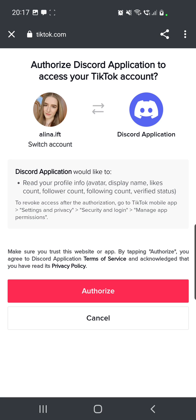And if you want to revoke the access after the authorization, here they say that you have to go to your TikTok mobile app, go to Settings and Privacy, Security and Login, and then Manage App Permissions.